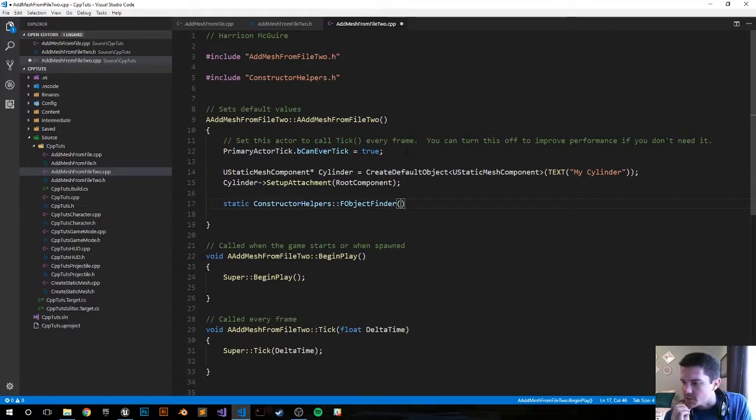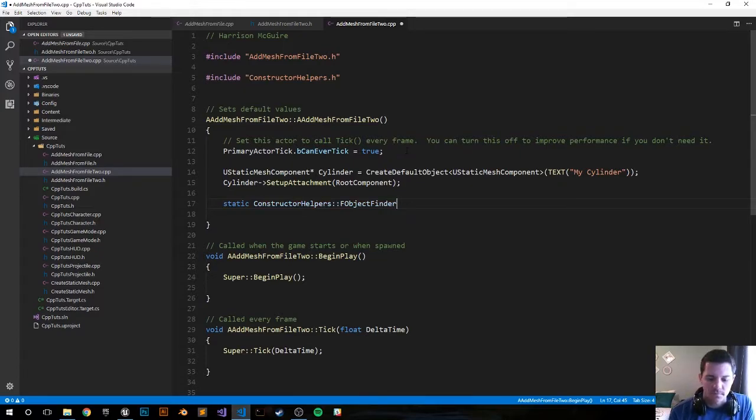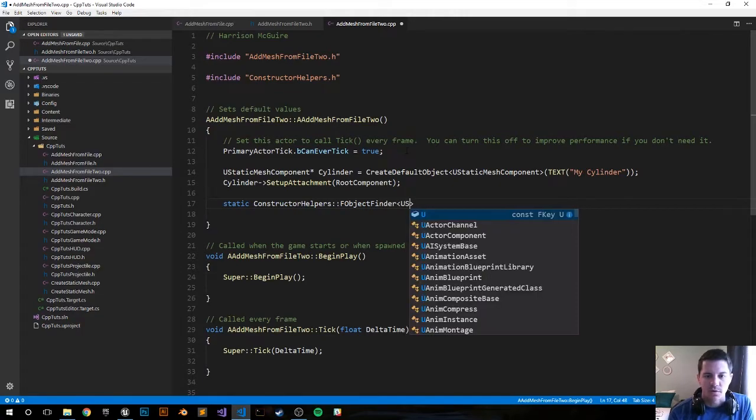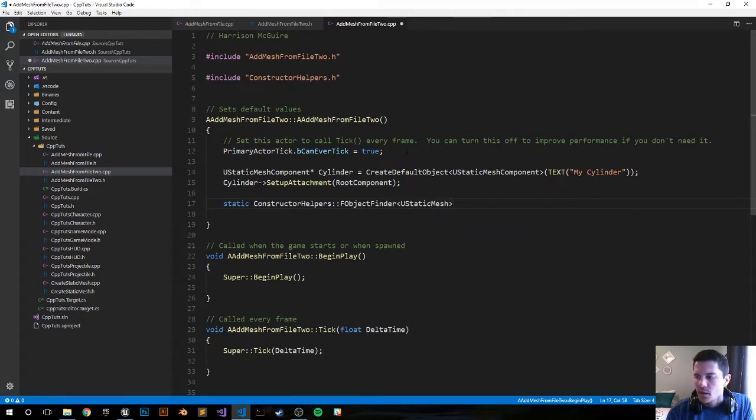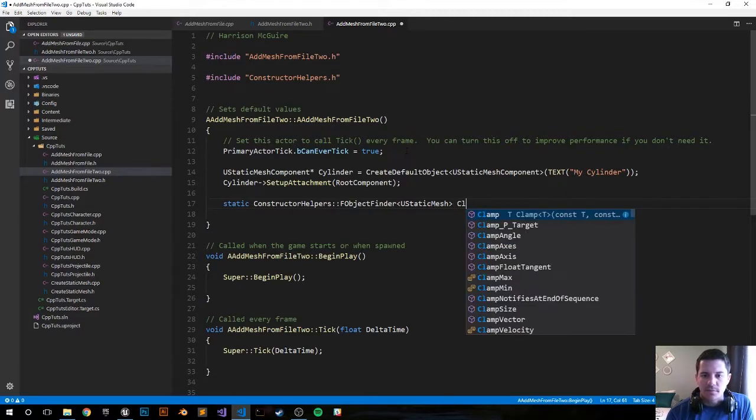So we got the f object finder and we want it to be a u static mesh. That's what we're going to find, we're going to find a static mesh. We want to call this variable cylinder asset.